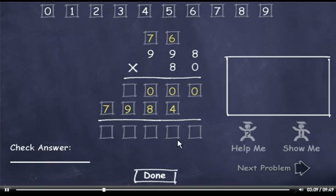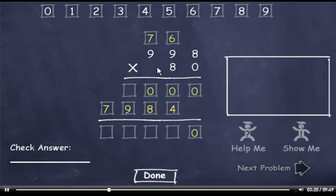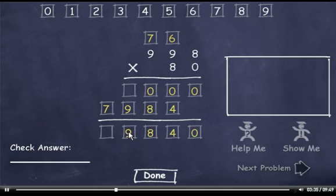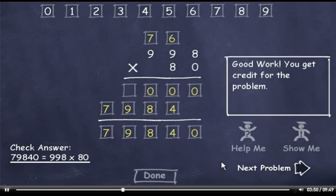Now I'll add these two rows. I'll bring down the 0. 0 plus 4 is 4. 0 plus 8 is 8. Bring down the 9 and the 7. The answer is 79,840. Now I'll click the Done button and move on to the next problem.